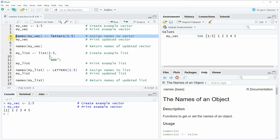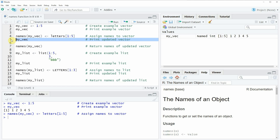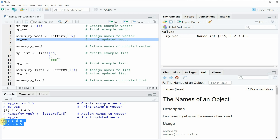If you run line 4 of the code you will see that our vector is updated. We can also have a look at this updated vector by running line 5 of the code, and then you can see at the bottom in the RStudio console that our vector still consists of the same values but each of these values has a name.